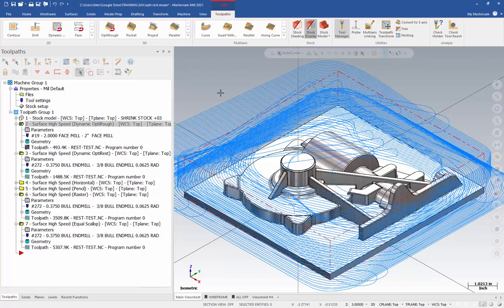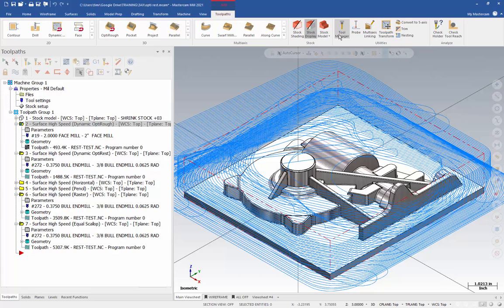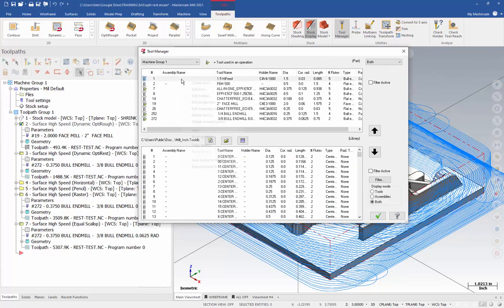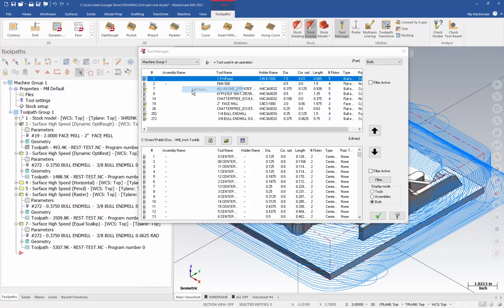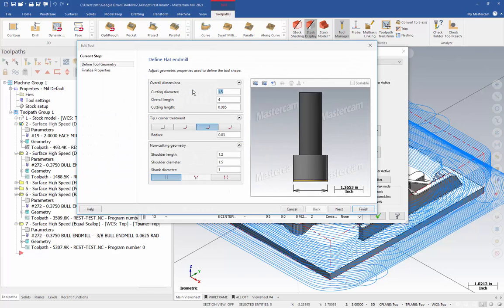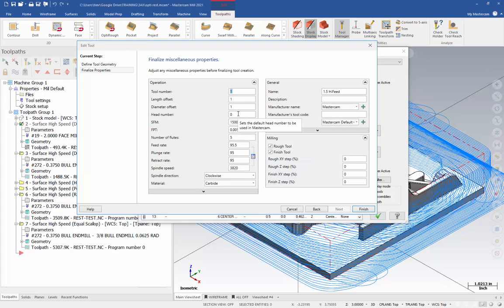As an alternate, you can go to the Tool Manager. And just do a right-click on each tool and change the number of the tool. Oh, so I just go to Edit Tool here. Yes. And then I can change the number in the second page. Correct.